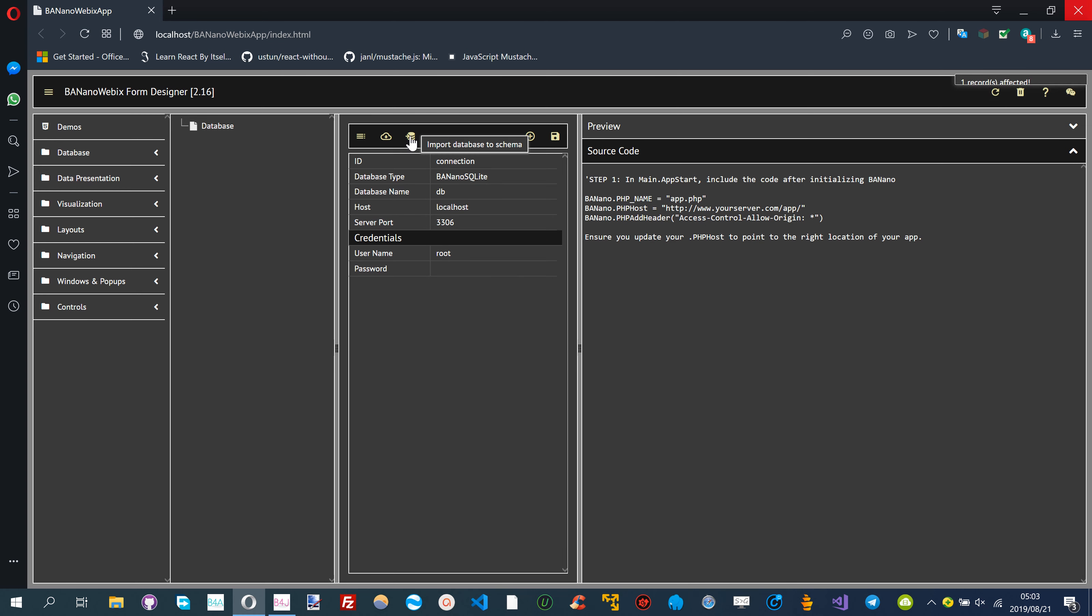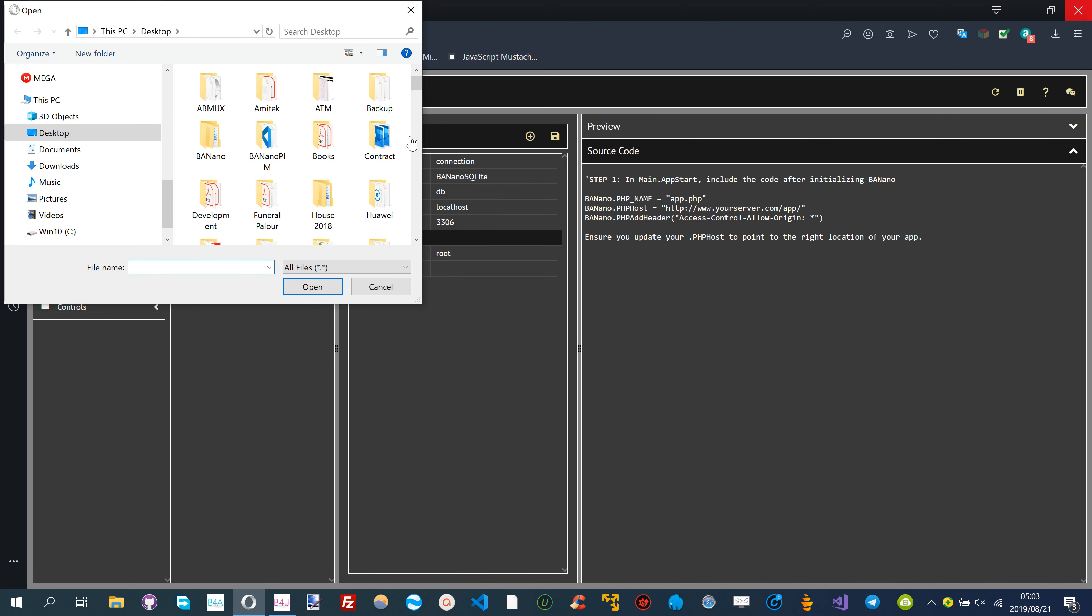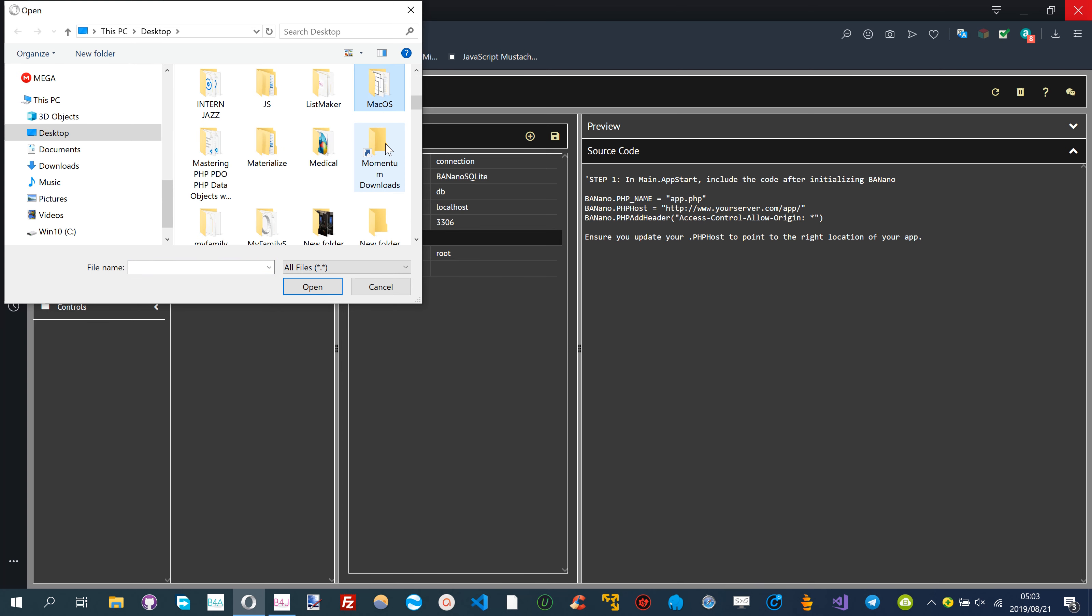After you select the database on the tree, you select the data import icon in the property bag. Then select the SQLite database you want to import.